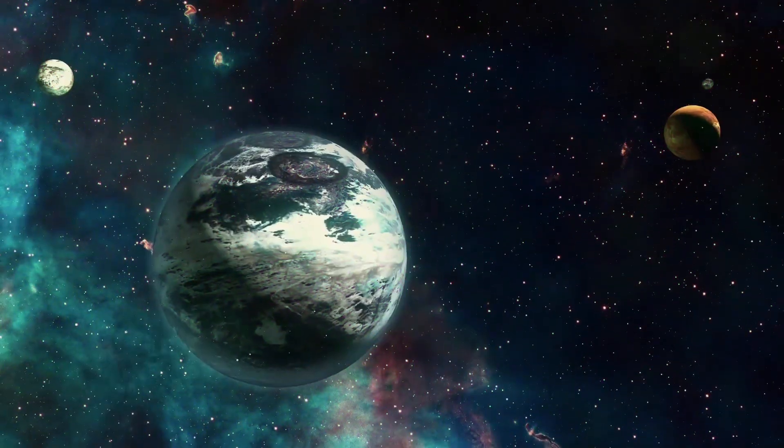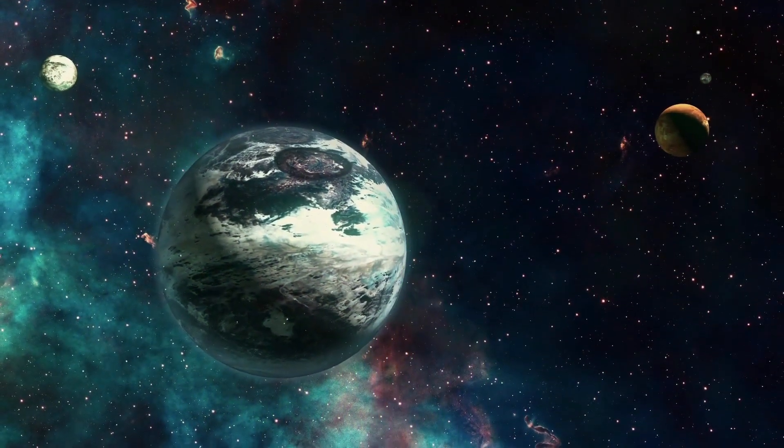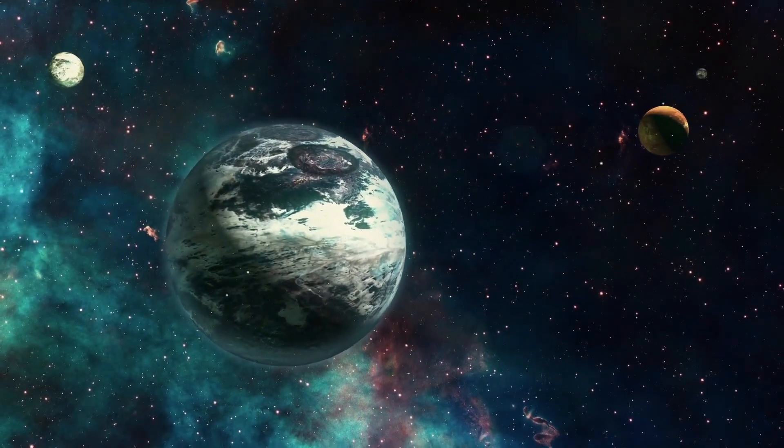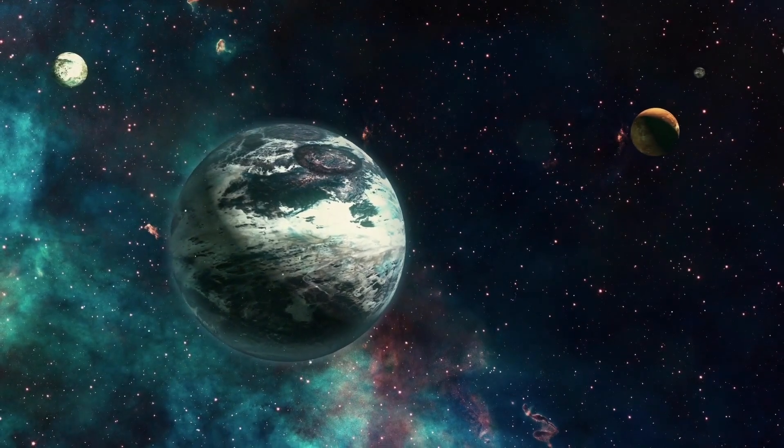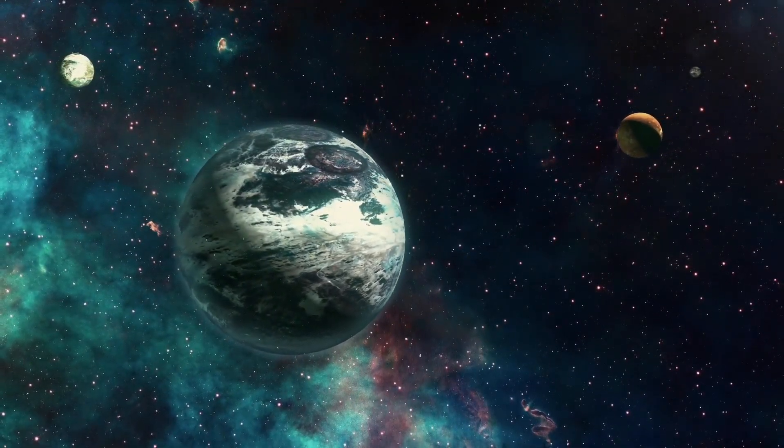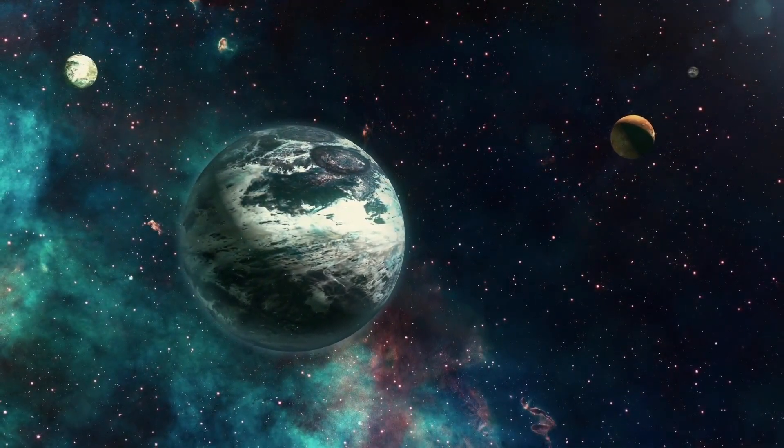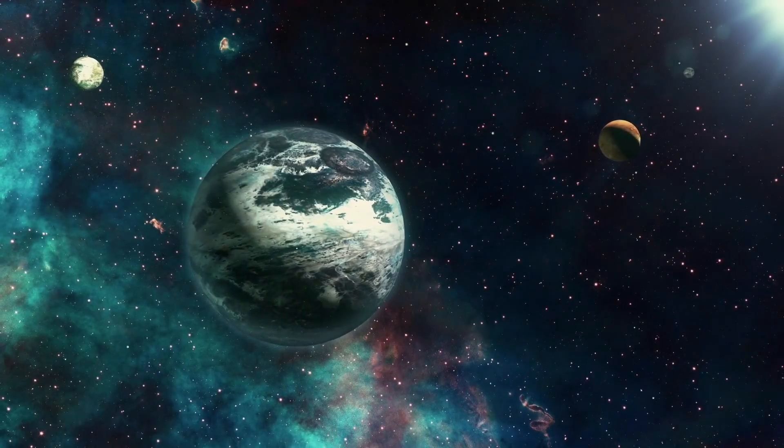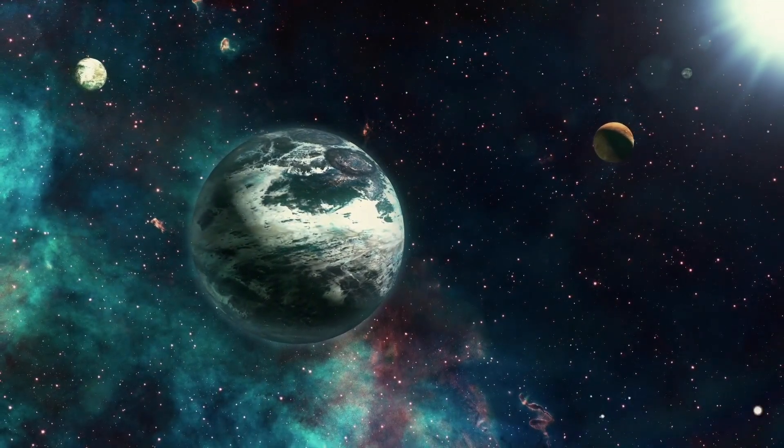However, amidst this diversity, scientists are searching for worlds that could be similar to our home planet, Earth-like planets where life could exist.